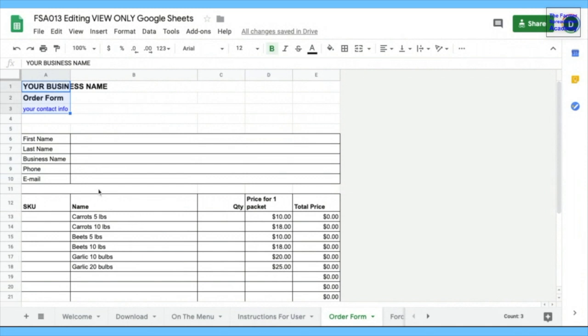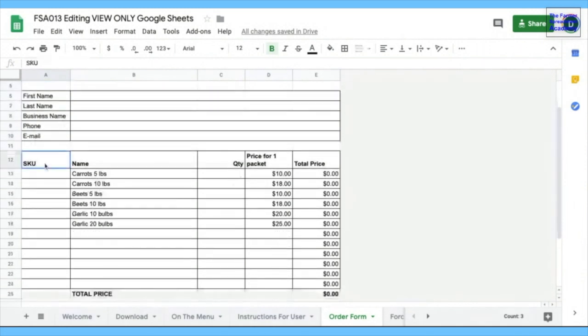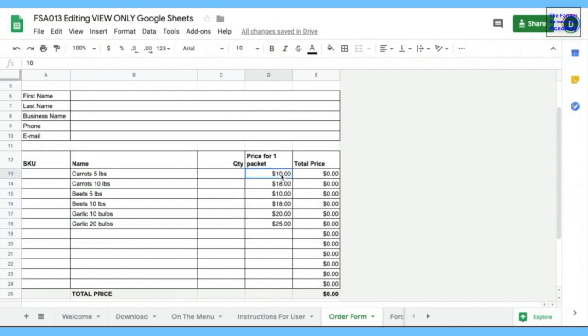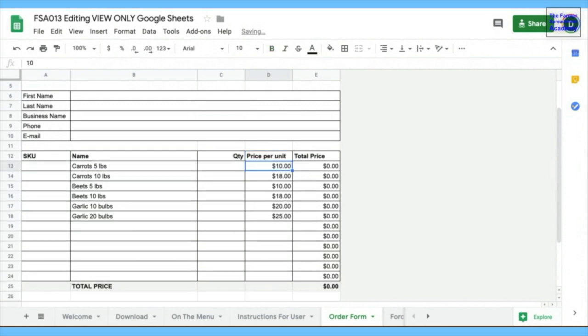And then inside, there's a column for SKUs if you use product codes, and then there's the name of different products you might be selling. Here's the place for the quantity that people might order. And then there's a typo there, we'll just change that, price per unit. Per unit. This is a relic from a previous spreadsheet, apparently. And then total price.